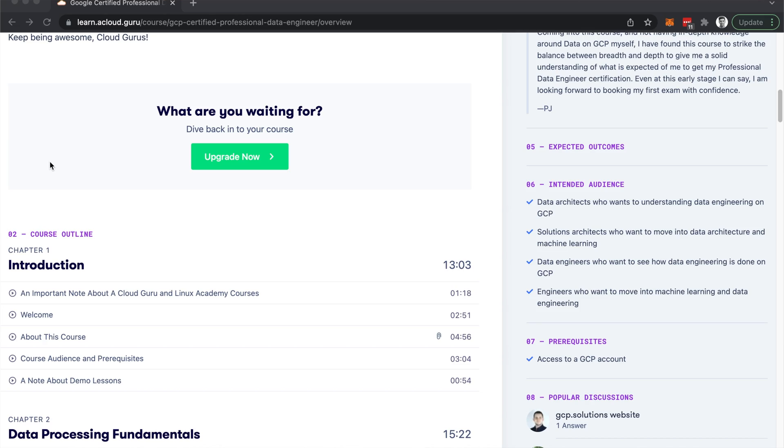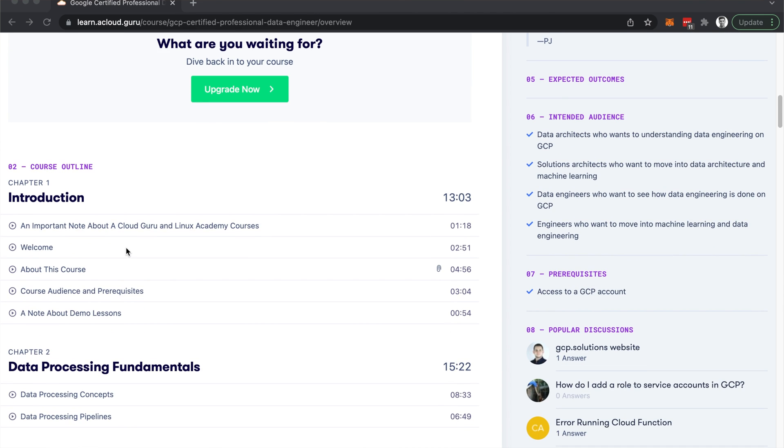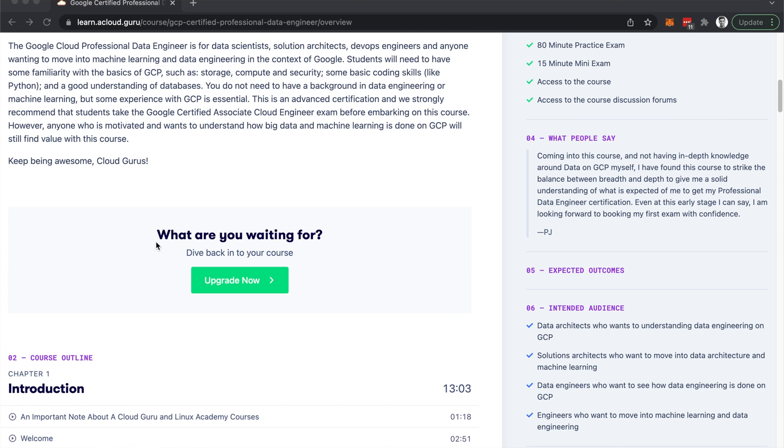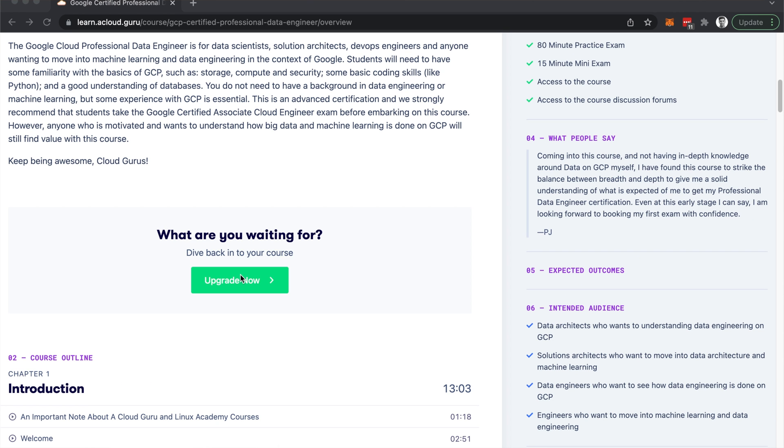The second part of my preparation was a Cloud Guru course by Tim Berry for the Google Cloud Data Engineer certificate. This course was really helpful and very structured for the exam itself. If you have less time, you can skip the Qwiklabs course and just do this one. It costs around $30–$40 for a month's membership. I completed it in 10 days. The structure was very useful and it also includes hands-on labs, so even if you skip the previous course you'll still get hands-on experience.